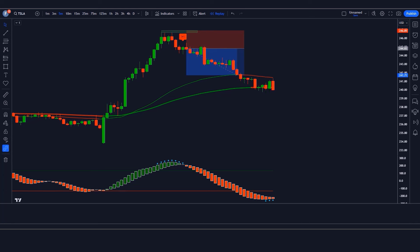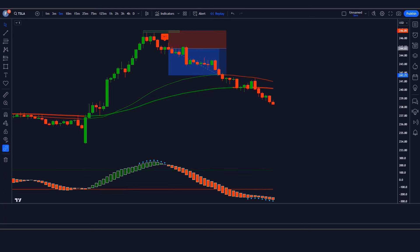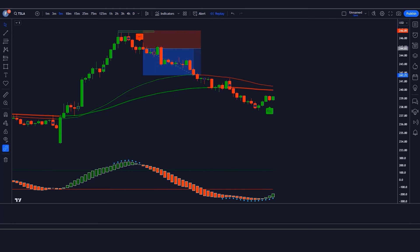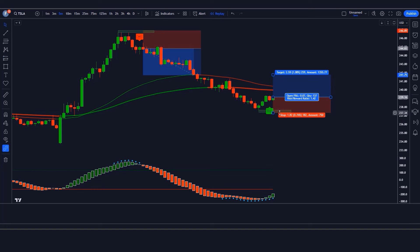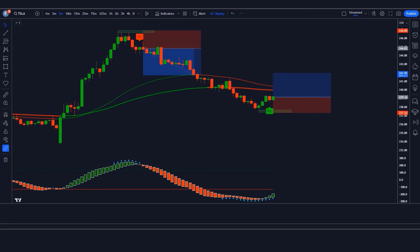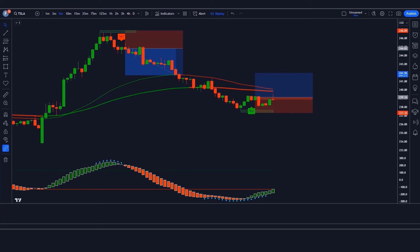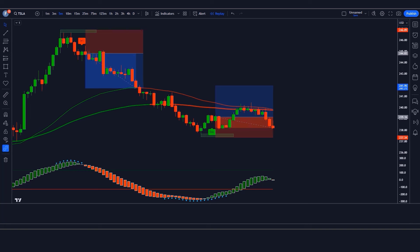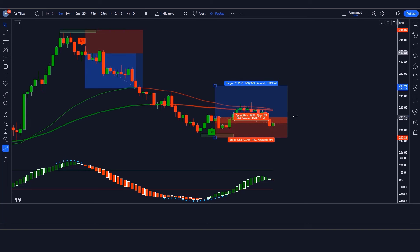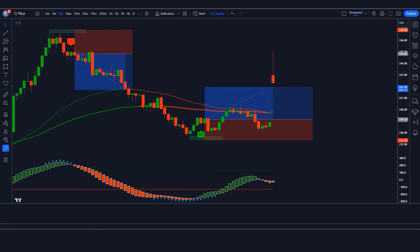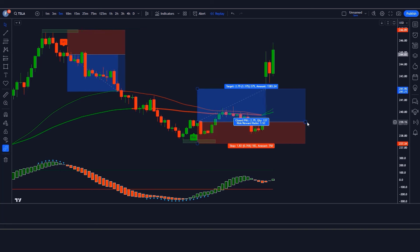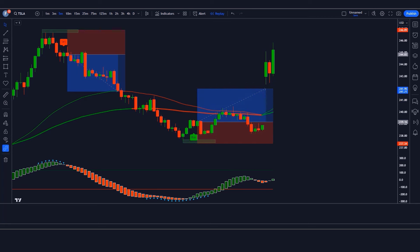The technical indicator we're about to present works very well on cryptocurrencies, forex, and stocks, and it shows excellent results on lower timeframes. In this lesson you will learn how to identify the setup, when to enter the market, and how to set targets. We will also take a look at several examples on different markets so that you can start making consistent profits.